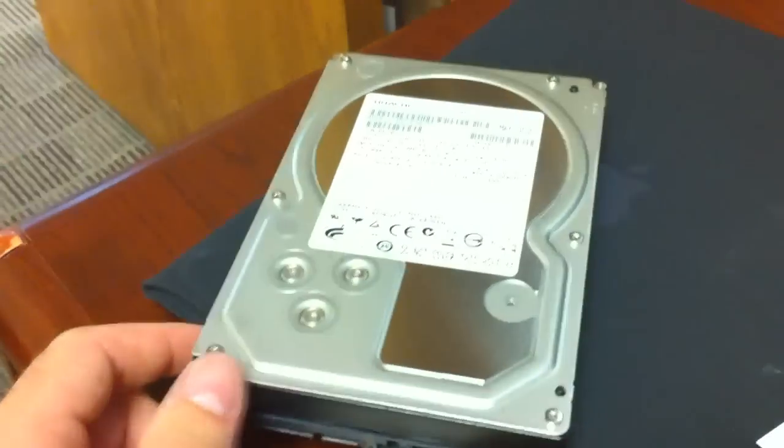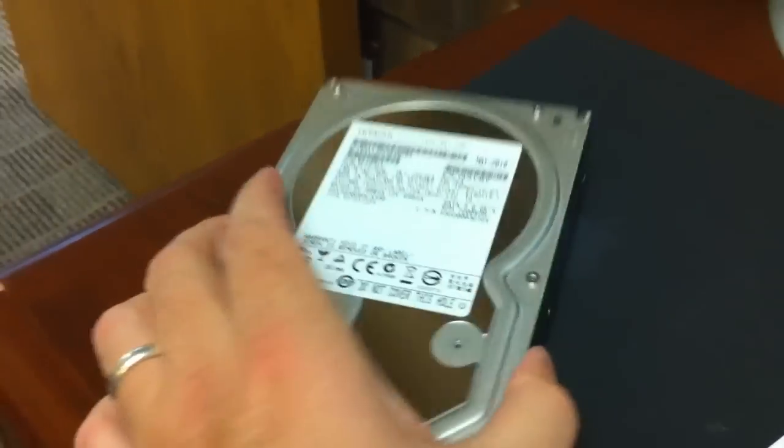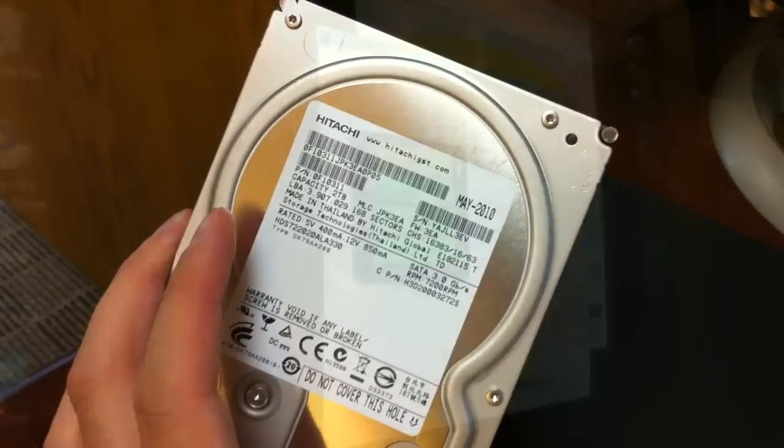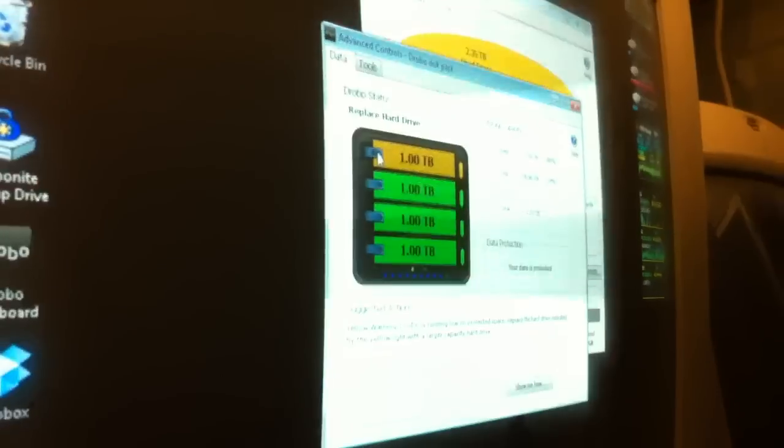So what do we have? We just got a new two-terabyte drive. So we're going to put it in and see what happens.